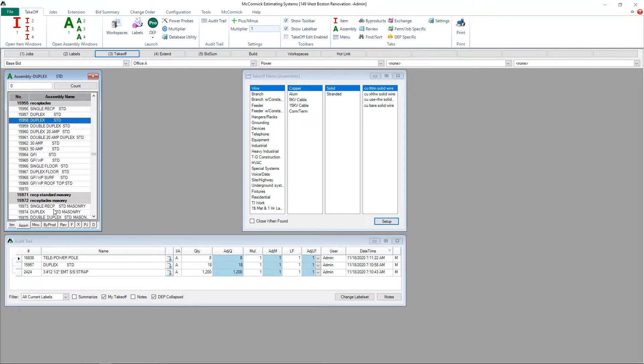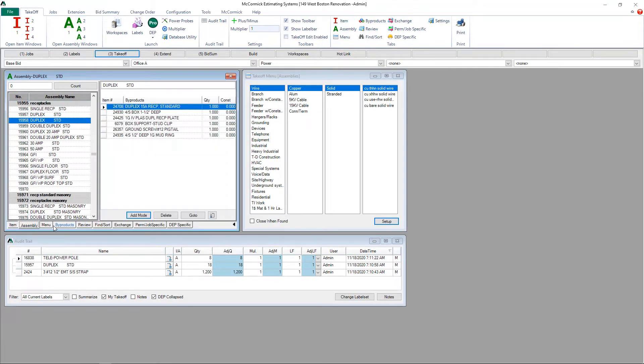To modify this new assembly click on the byproducts tab and then you will now have access to the modification buttons: add mode, delete, and go to. Let's go ahead and add to this new assembly.